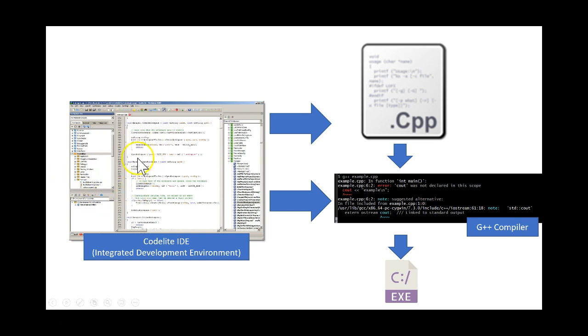So here is your familiar window from CodeLite. CodeLite is what's called an integrated development environment.